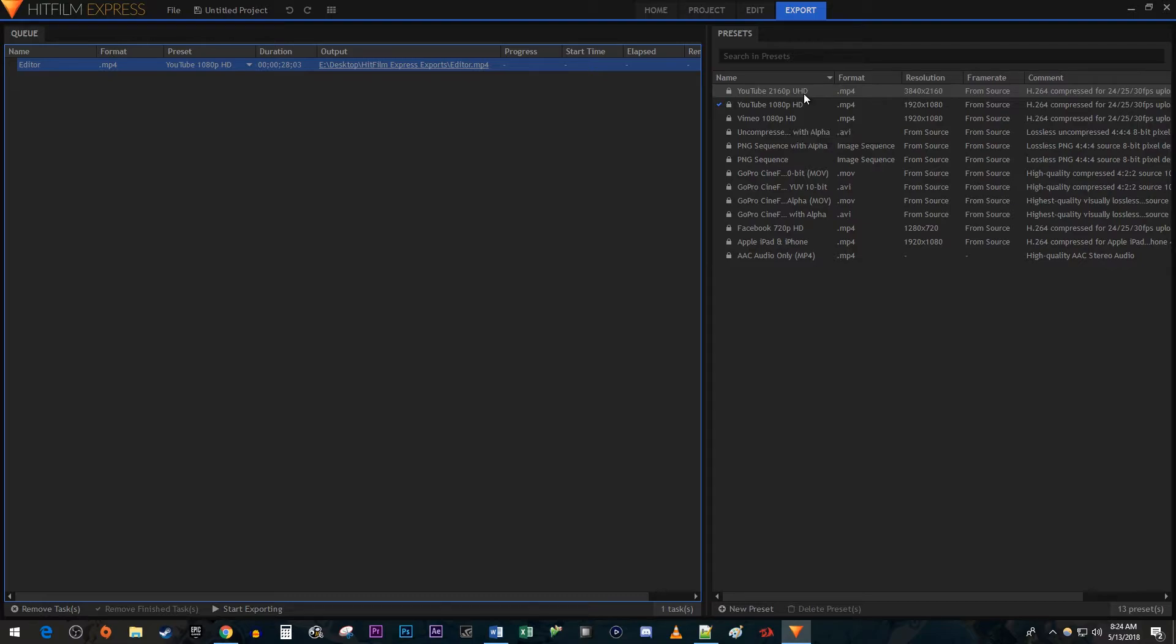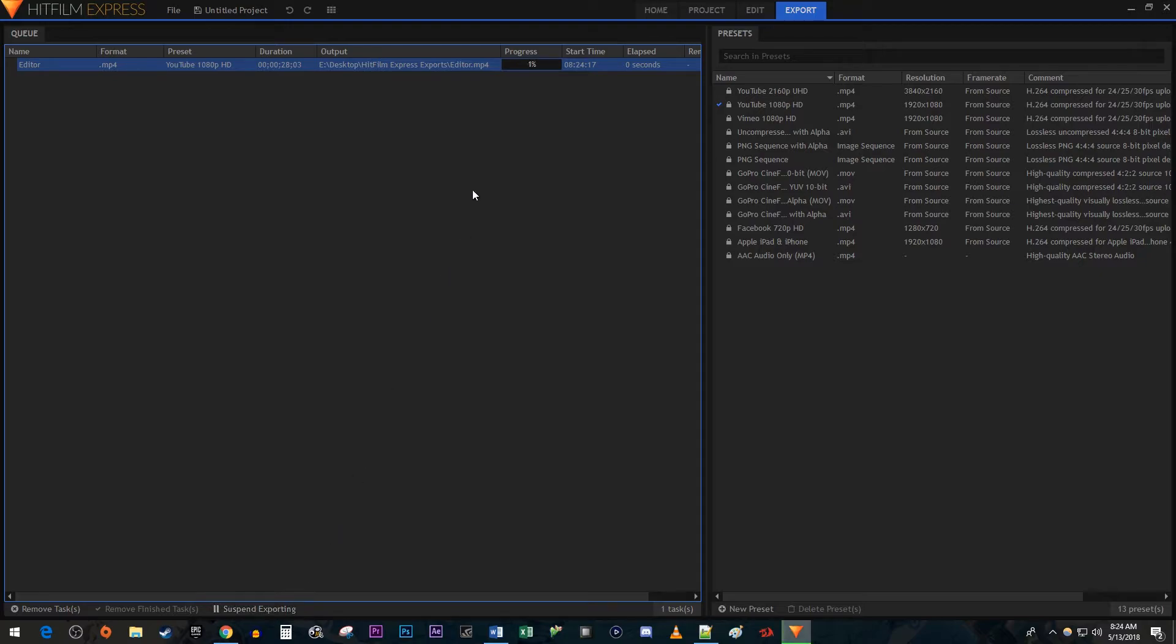Alright, so if you're satisfied with using one of the presets, just click the start exporting button down here to export your video. And now you just wait for it to complete.